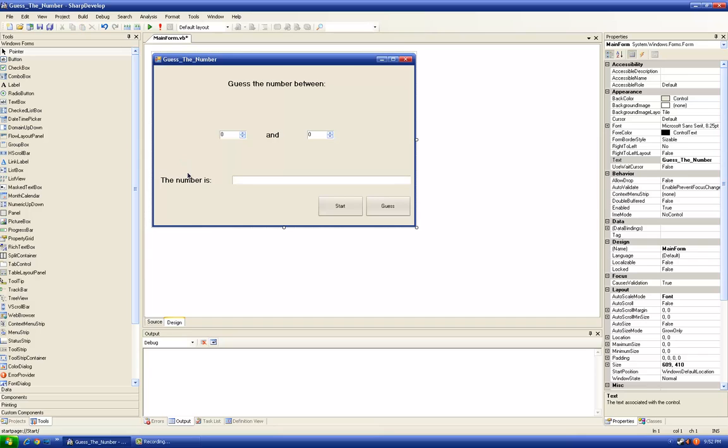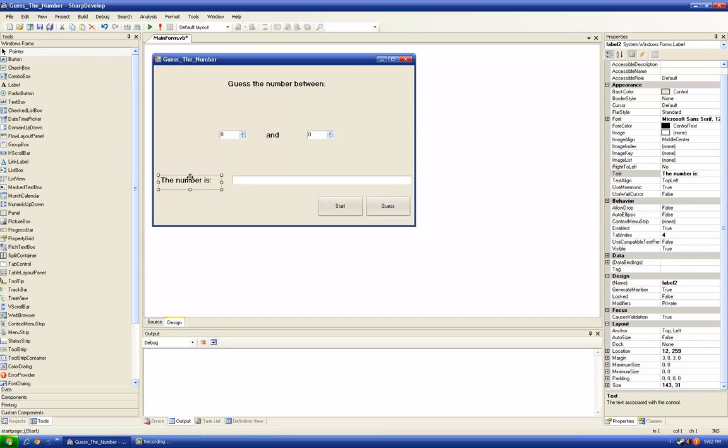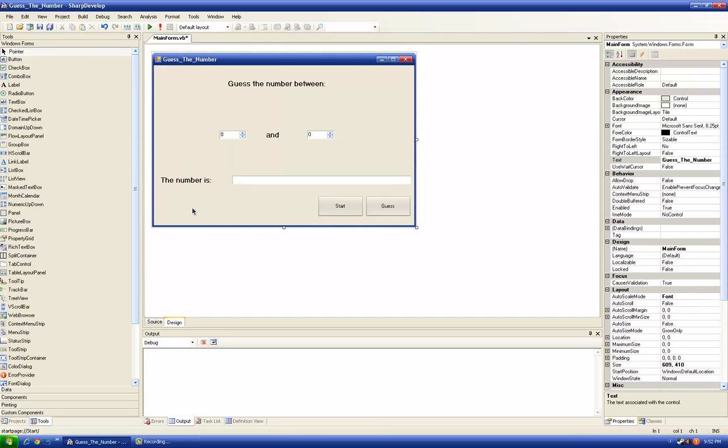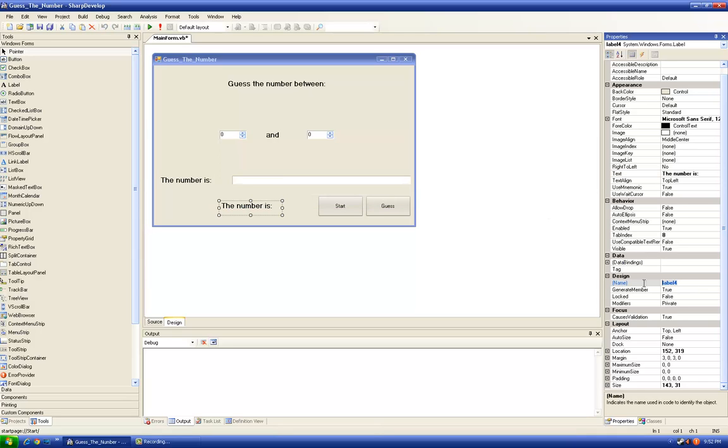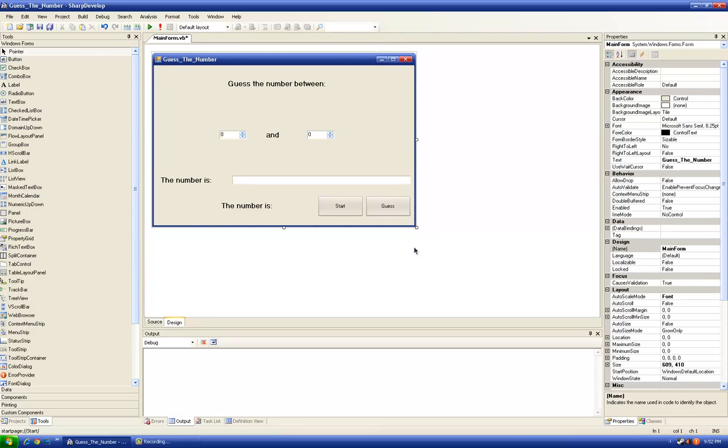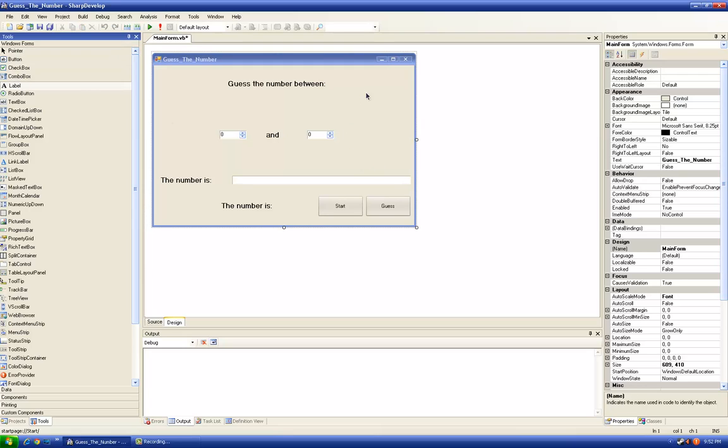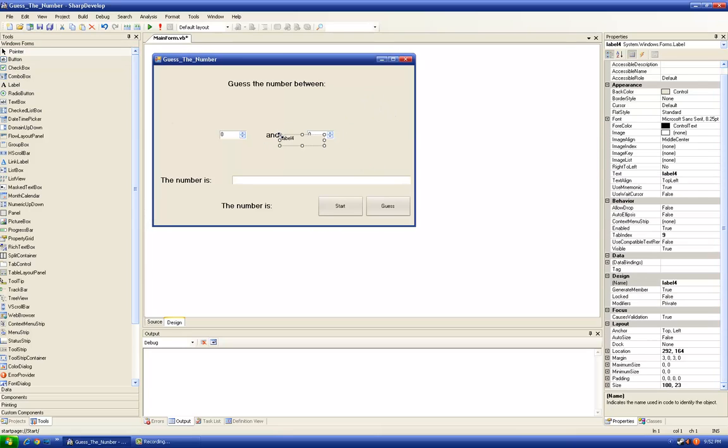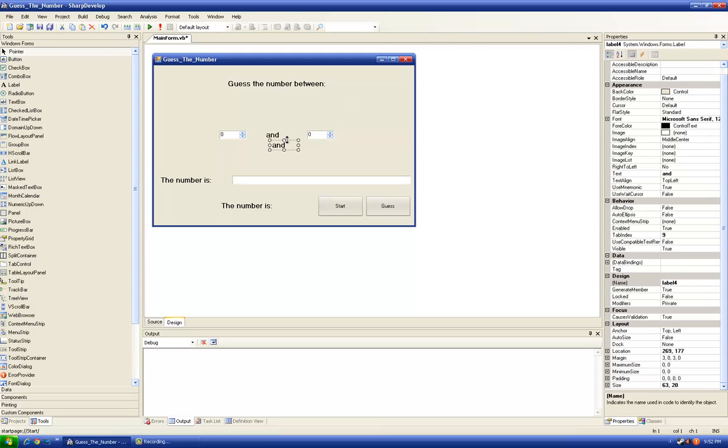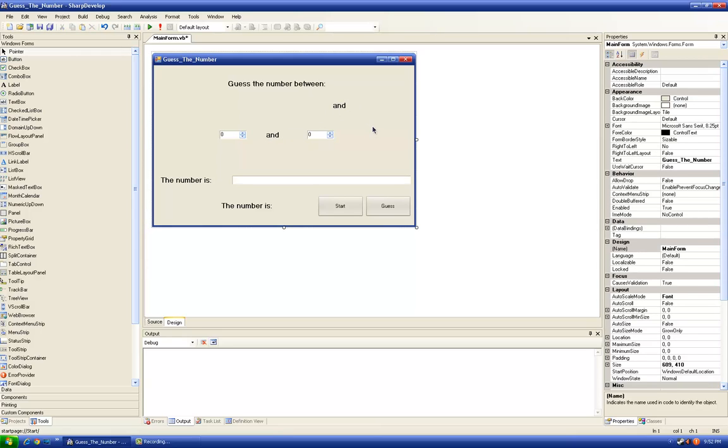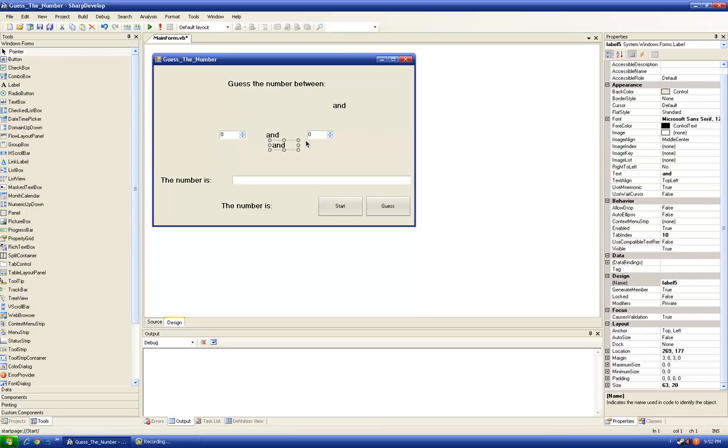So a new label right here, we're going to name it label prediction. Like that, and we will need another two labels, one here and the other one here.